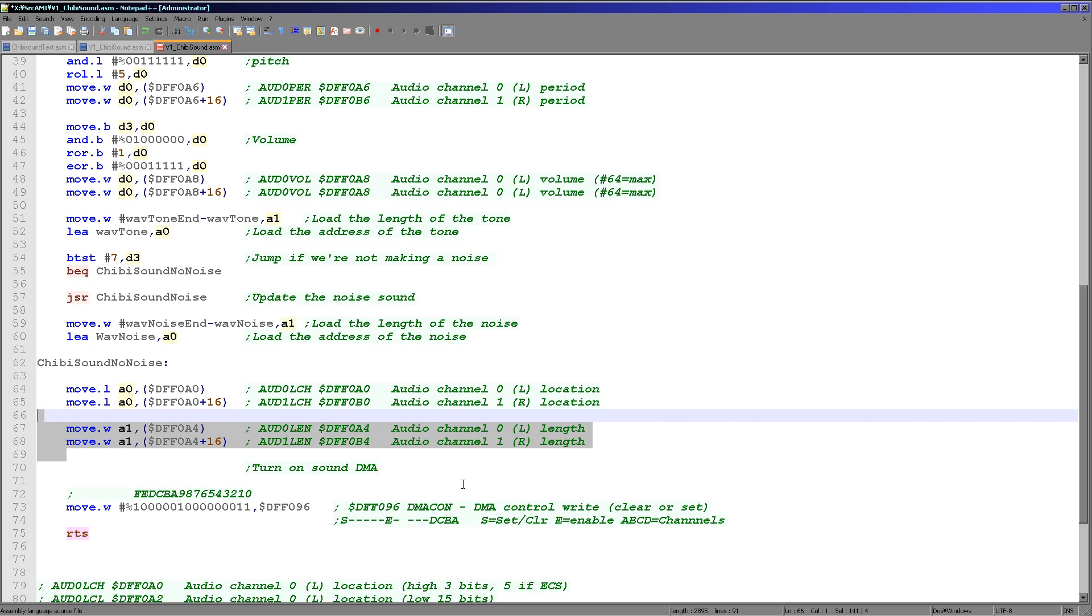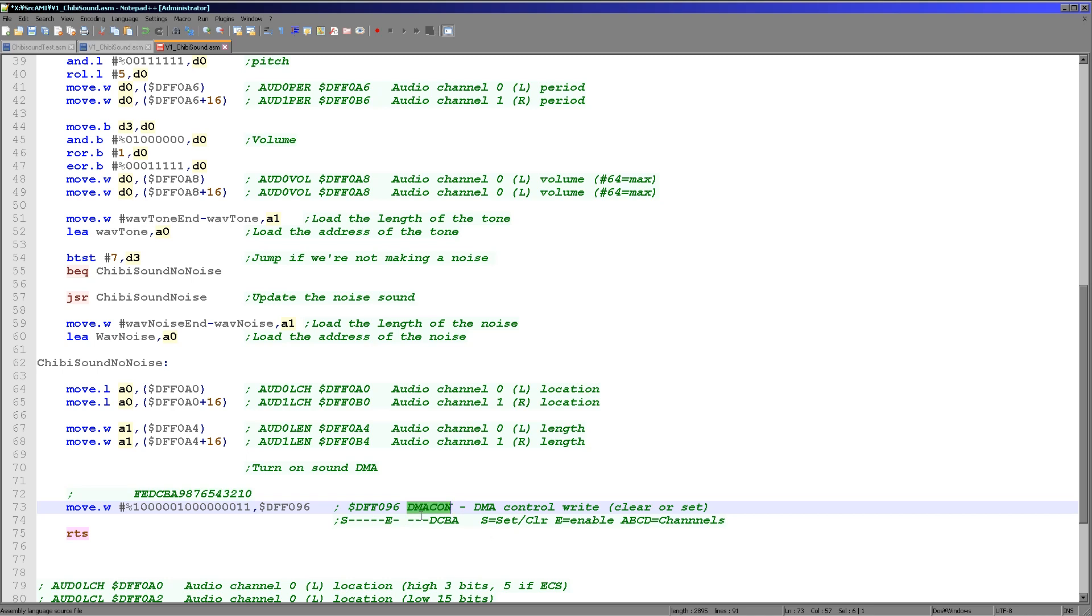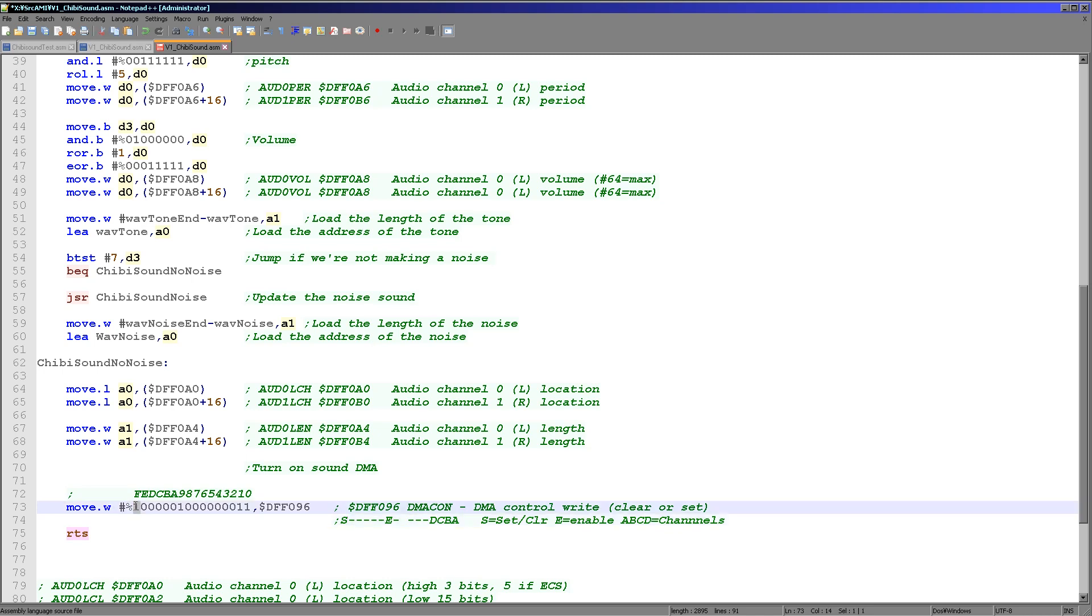And then the last thing we need to do is we actually need to start the sound. Now the way we do this is with the DMA control. This will pass the data from memory into the sound chip. So what we need to do is we need to set the top bit to 1, because we want to set the bits. And then we are setting the enable bit here and we are turning on channels 0 and 1 here, which are the left and right channel that we've been setting all along. So this will turn on the sound samples being passed by the DMA control from the memory to the sound chip. And that's the last thing we need to do to play our sound.